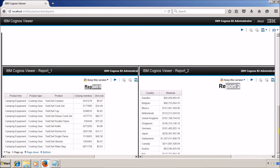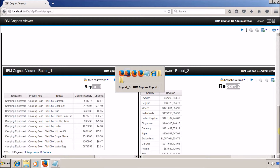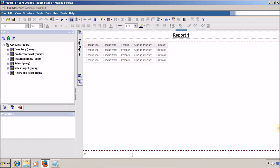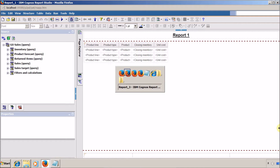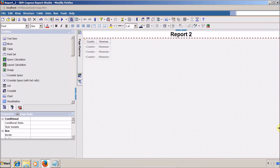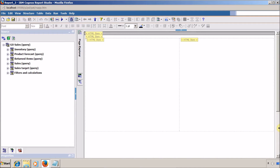Before we start, I want to show you that I created three reports. The first report displays product-related information, the second displays region revenue-related information, and the third is a report container displaying multiple reports. In the demo I will show three reports, but actually there are two — we are just repeating one report again, so it looks like three. You can use this concept with multiple reports.